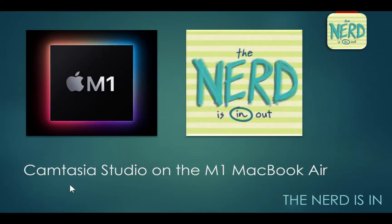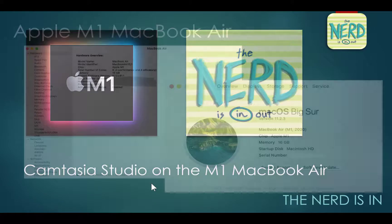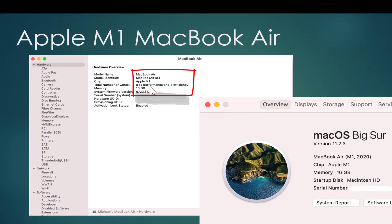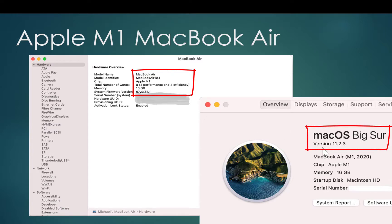Let me spend just a couple minutes here showing you the players in this contest of producing videos with Camtasia Studio, both on the M1 Apple Mac, the MacBook Air I have. It is the straight M1 CPU as you can see, and the M1 Mac has eight cores — four performance cores and four efficiency cores. I did spring for the 16 gigabytes of RAM and I am running Mac OS Big Sur version 11.2.3.